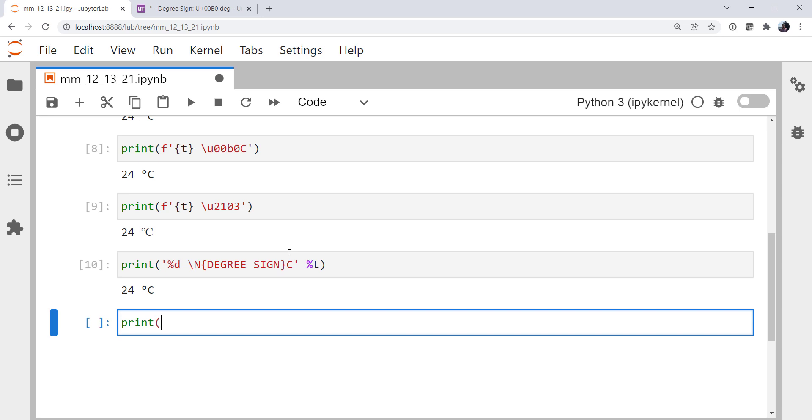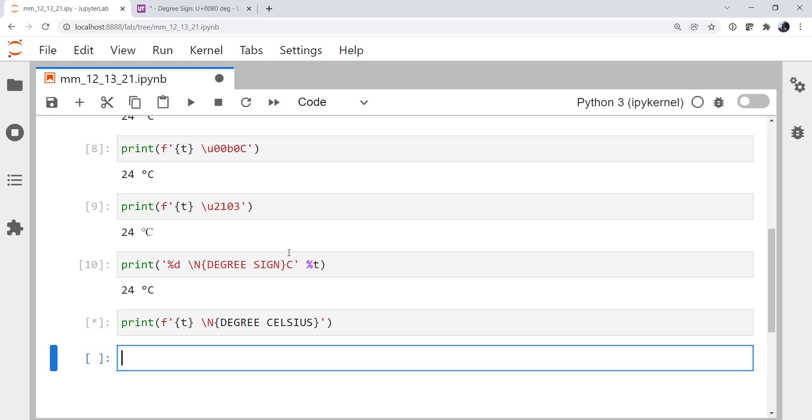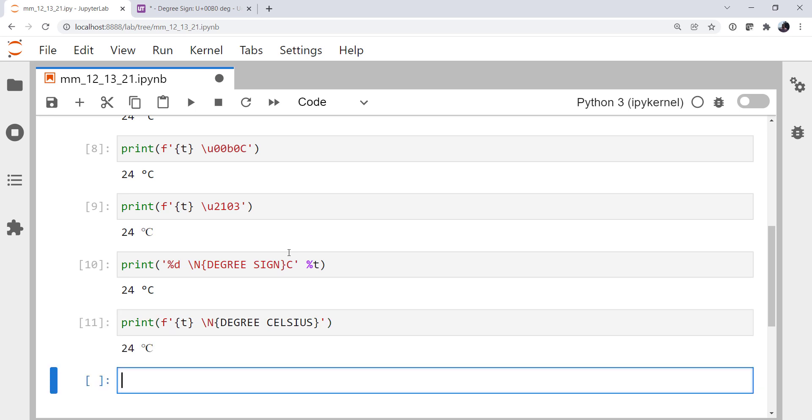And lastly, we'll go back to an F string to prove to ourselves that named works there as well. Degree Celsius. And there we go.